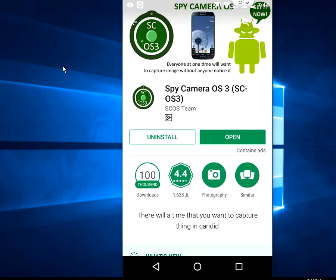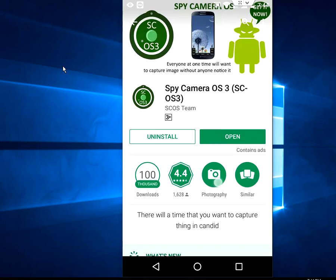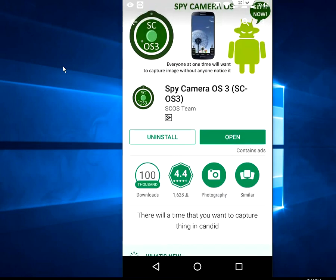Spy Camera OS 3 is a powerful app for capturing secret pictures and video. This is free and available in Google Play Store, so download and install this app. Now let's see how to use this app.